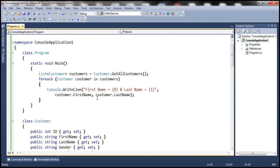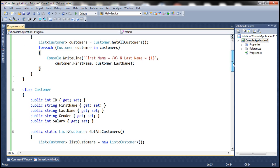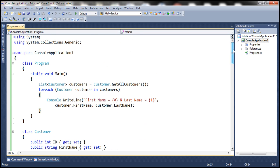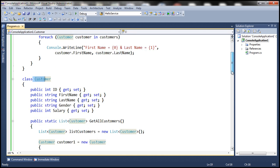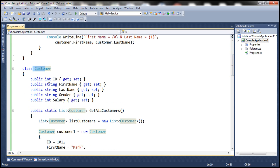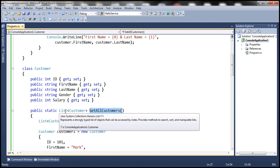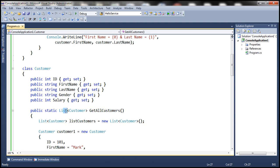Let's flip to Visual Studio. Here I've got a very simple console application — I'll have this code available on my blog in case you need it. Let's inspect this Customer class. It has five public properties: ID, first name, last name, gender, and salary. This class also has the static method getAllCustomers, which returns a list of customer objects.